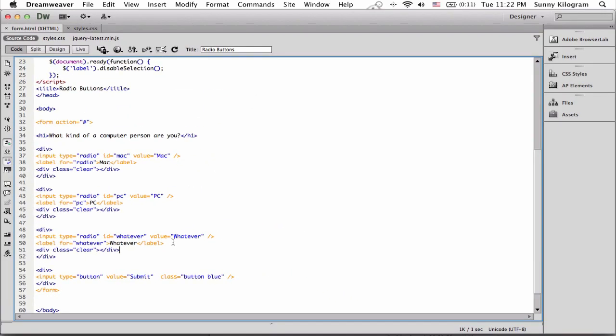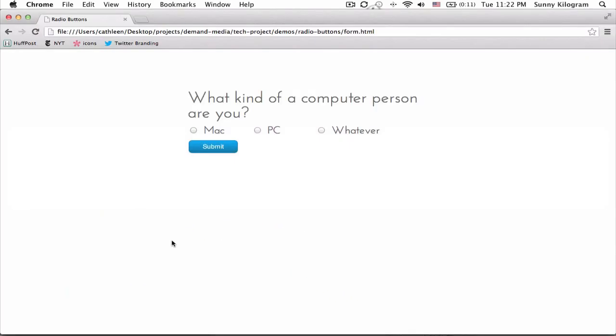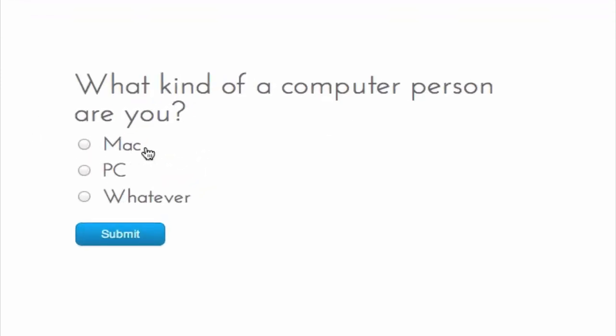Okay. Now, let's go back to the browser and refresh that and boom. We have nicely aligned radio buttons and they're in their own rows.